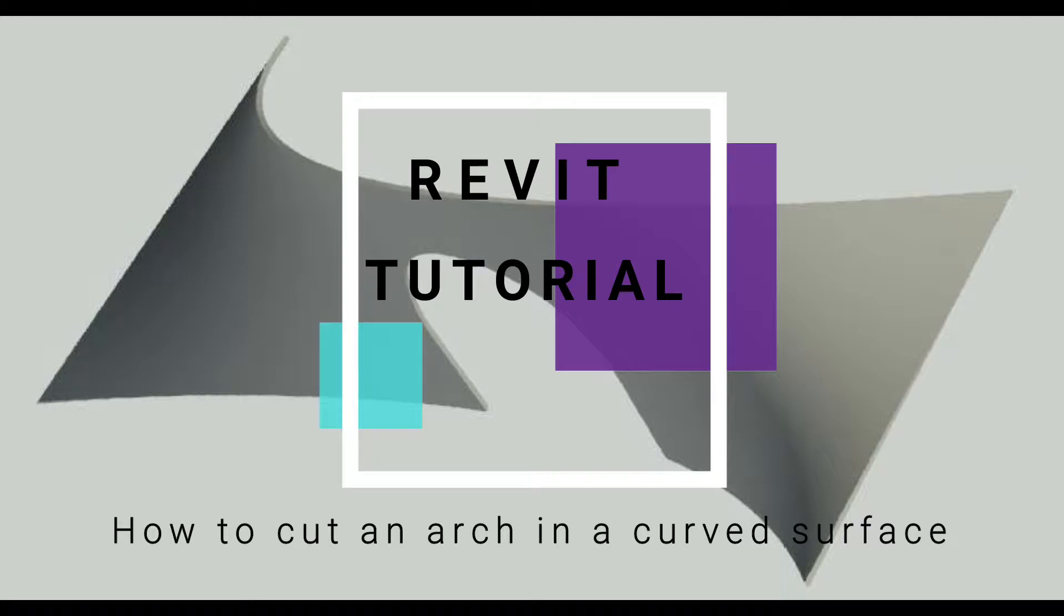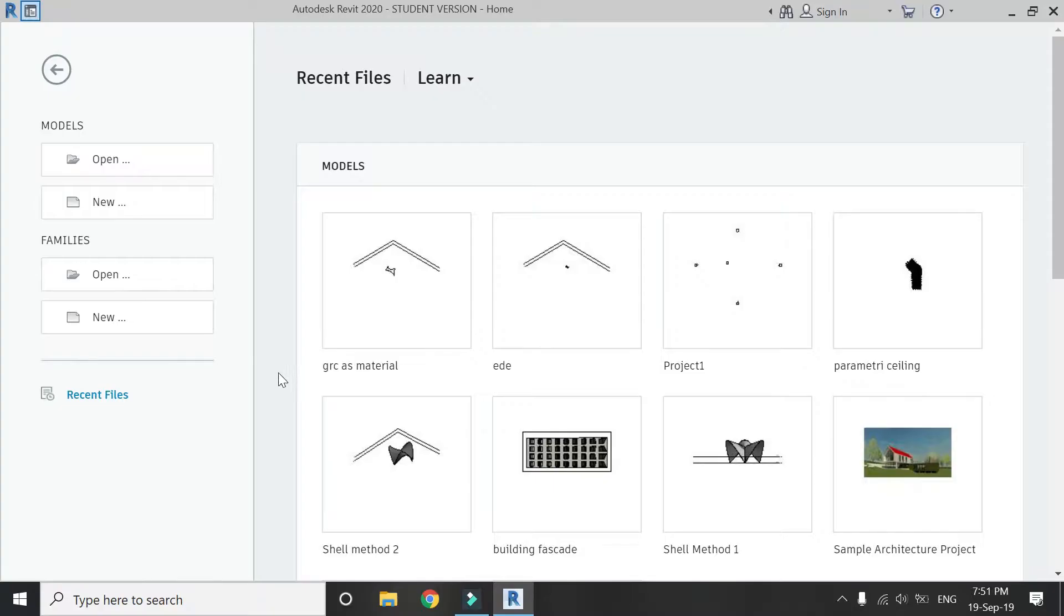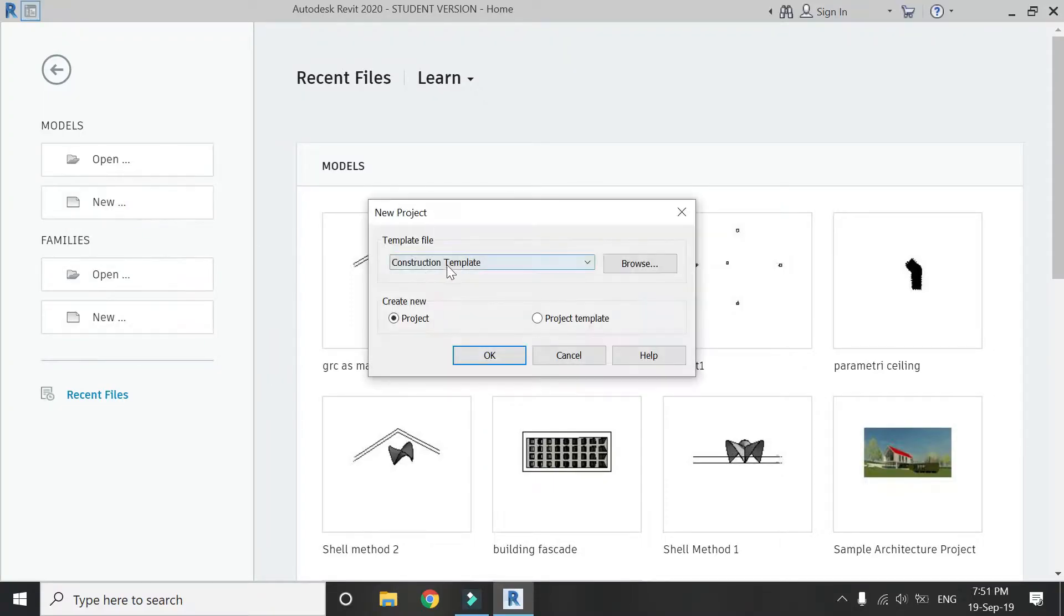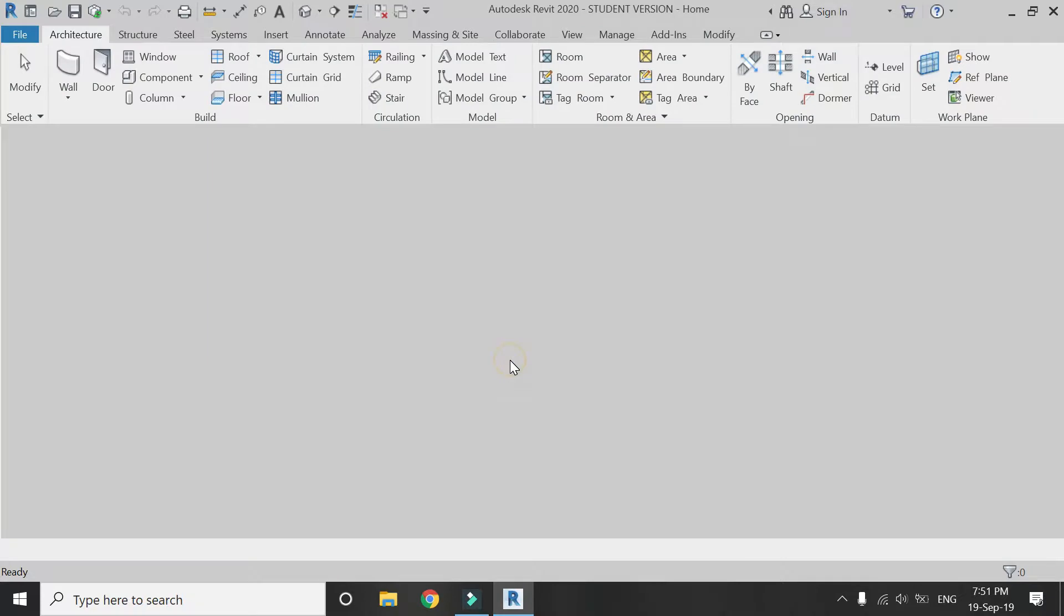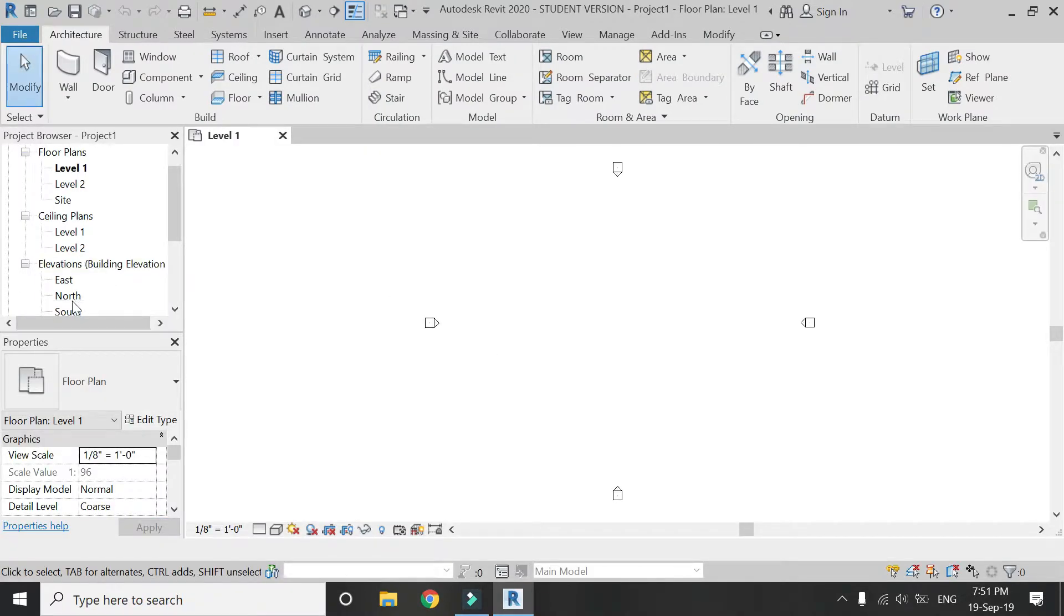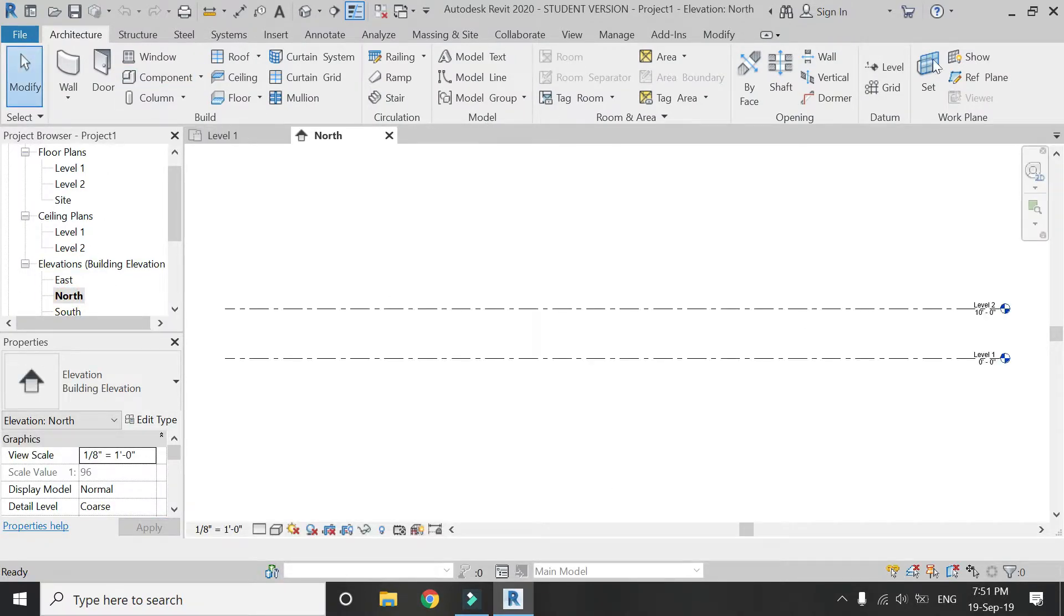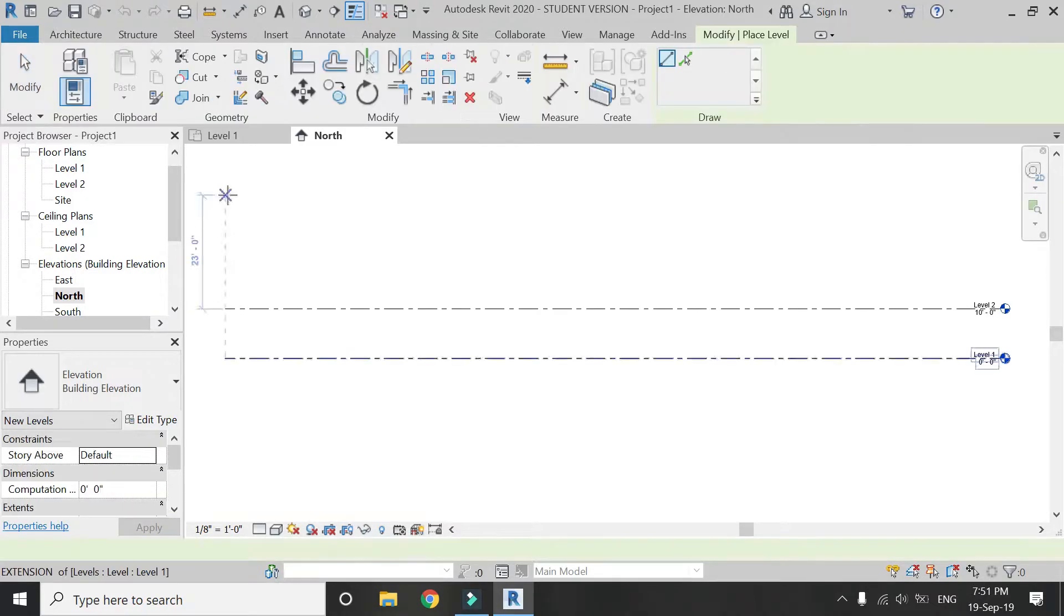Open a new architectural template file in Revit. Go to elevation. In here I am going to add one more level.